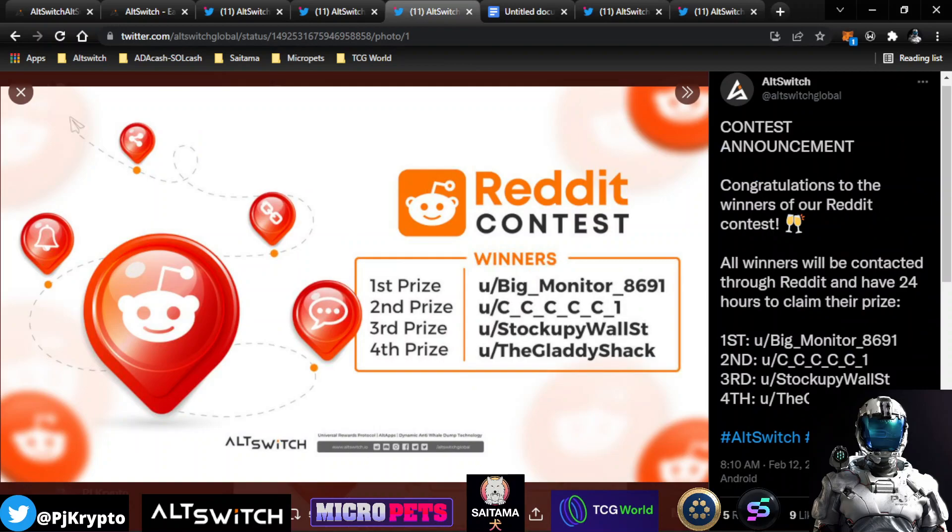The winners were Big Monitor 8691, CCC Mini Season 1, Stocky Up Wall Street, and the Gladyshack. Shout out to Gladyshack. He's got a channel here that covers AltSwitch. Congrats to all the winners here.